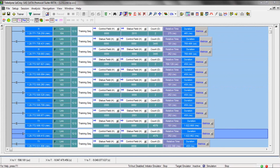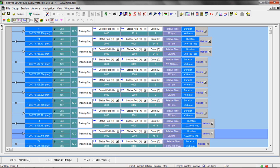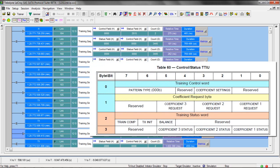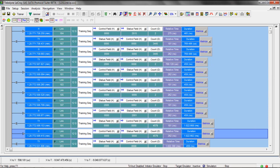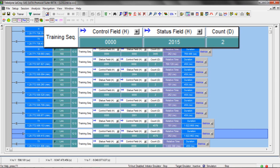Most of today's high-speed protocols utilize training to optimize the signal integrity at the receiver, but SAS 12 adds the ability to train the far end transmitter as well. A training sequence consists of a scrambled zero pattern and a TTIU. We're actually only showing the TTIU information in the trace display. We label it as a training sequence, which is divided into a training control word and a training status word.